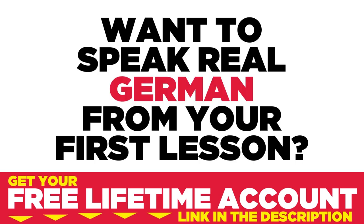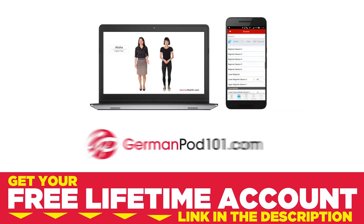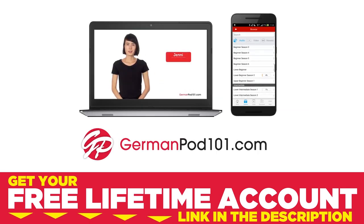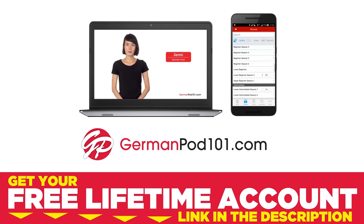Want to speak real German from your first lesson? Sign up for your free lifetime account at GermanPod101.com.